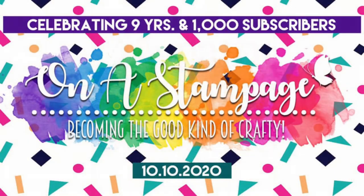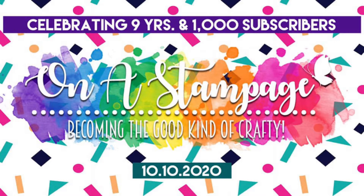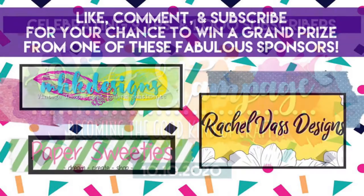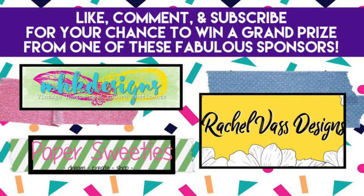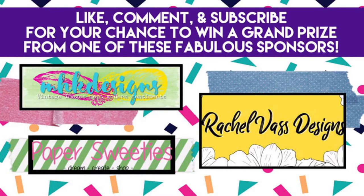Hi and welcome to Honest Ampitch's celebration and giveaway hop. We are crafters coming together to celebrate the growth of Min's channel and her channel anniversary. We've got some wonderfully amazing sponsors and fun projects to share today, so make sure to visit each stop along the way.